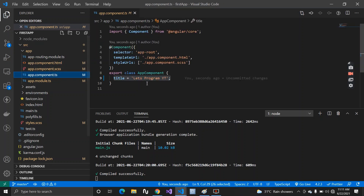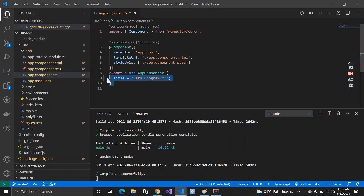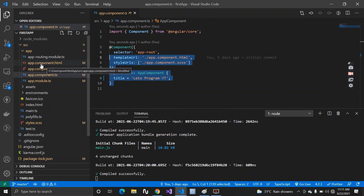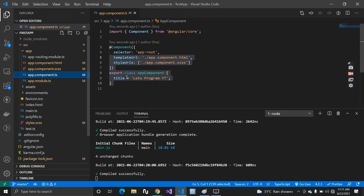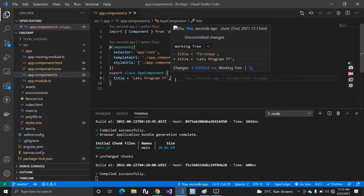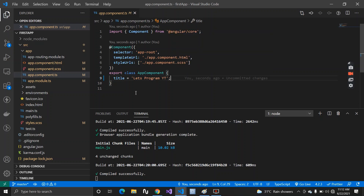We can have many things inside our component that get bound to your HTML file. There is also a well-known definition you will often see on Google or on the angular.io website: a component is a basic building block of your Angular application.